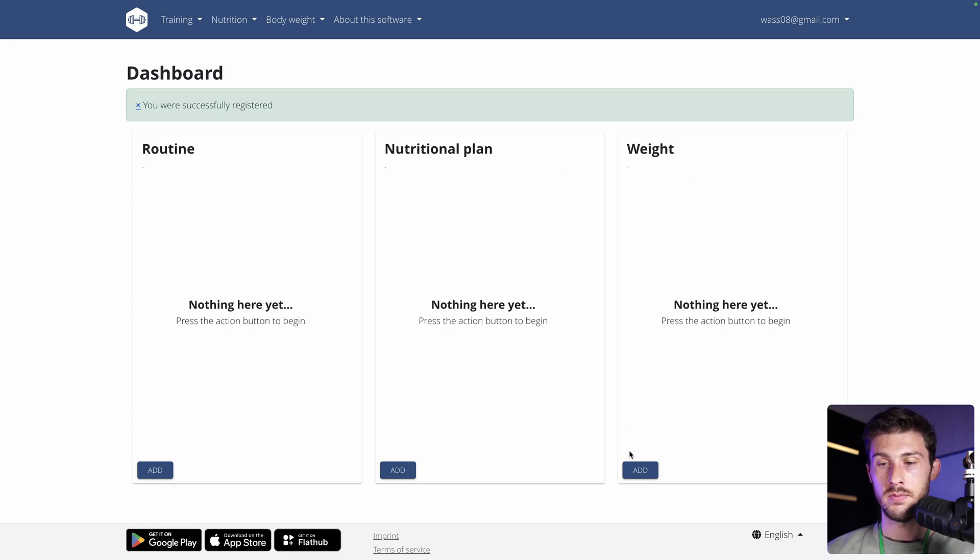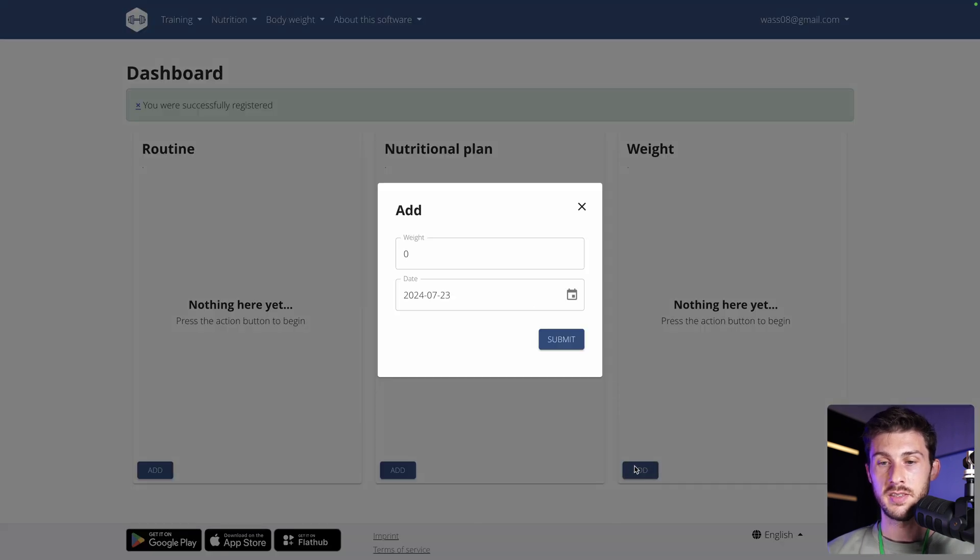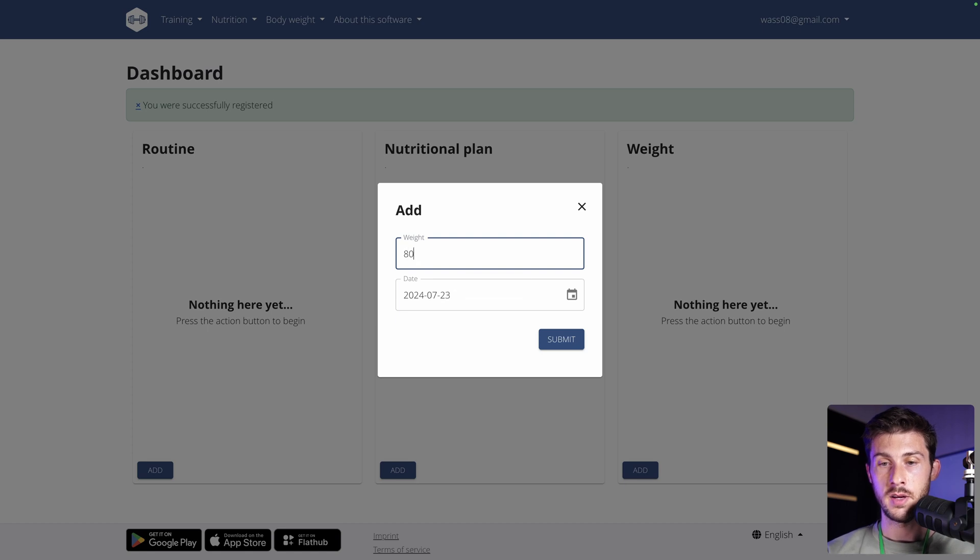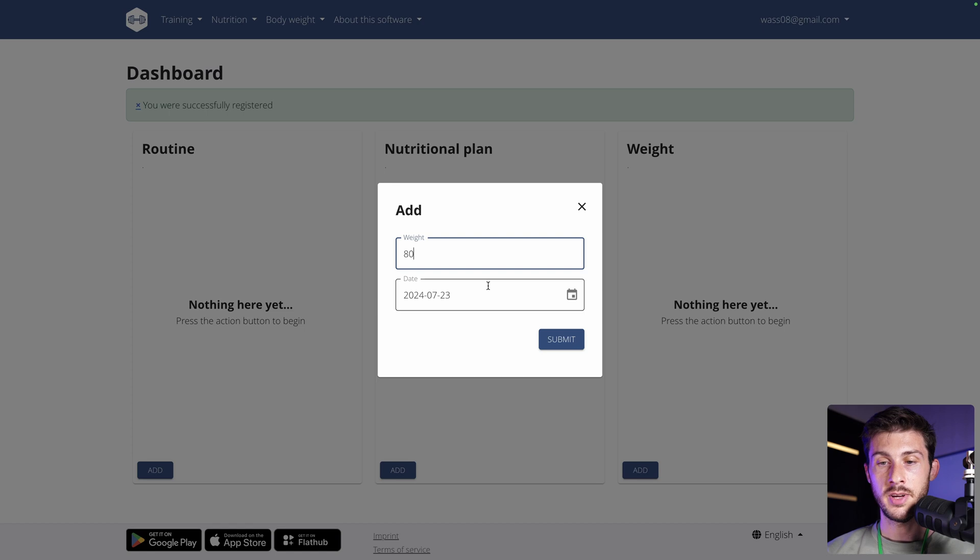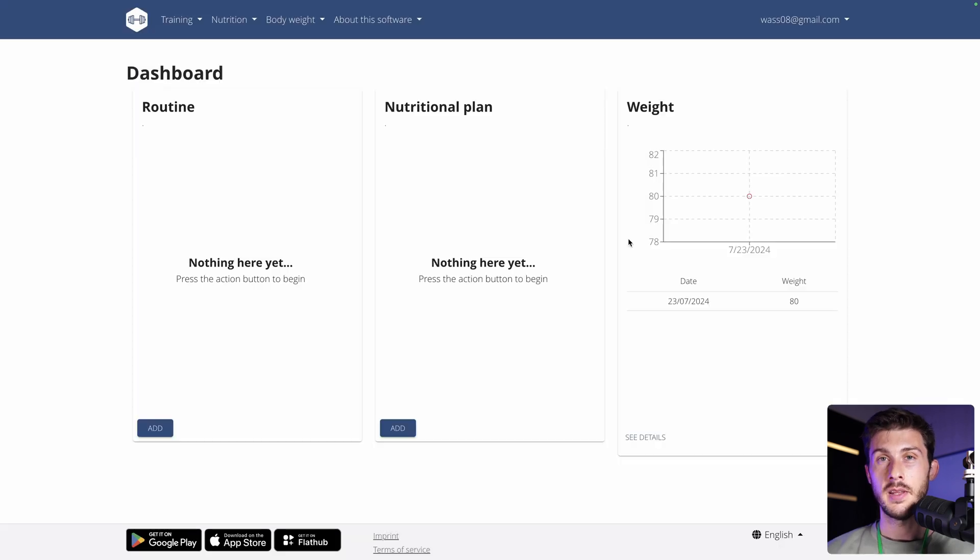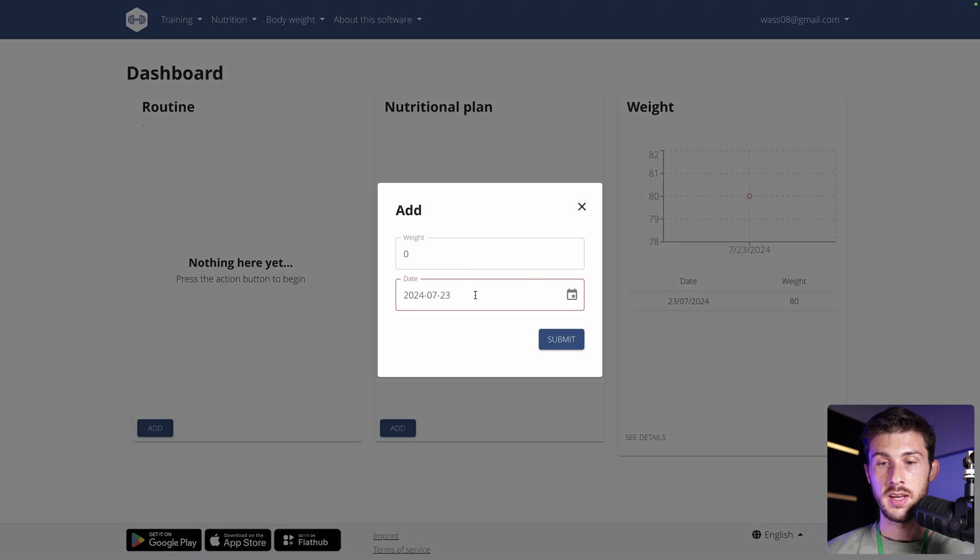Let's start by adding my weight. You can enter your weight in kilograms. I think I'm around 80. And you also add the date, then submit.